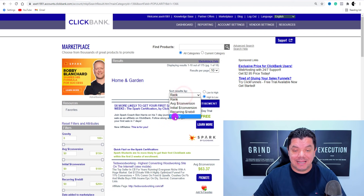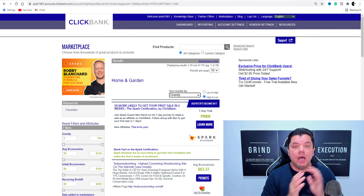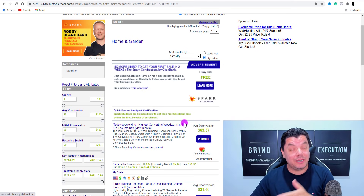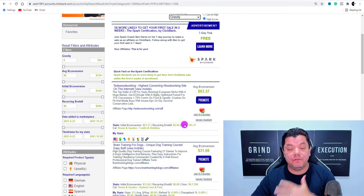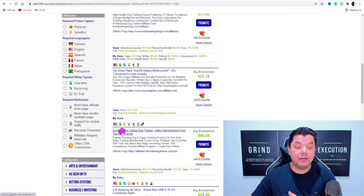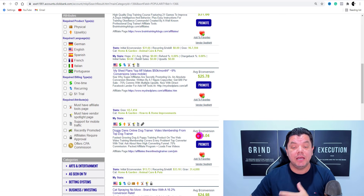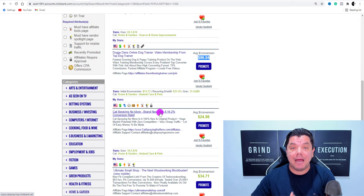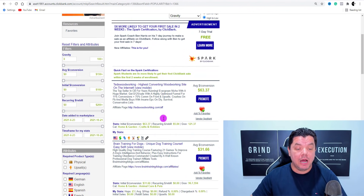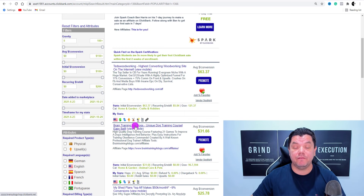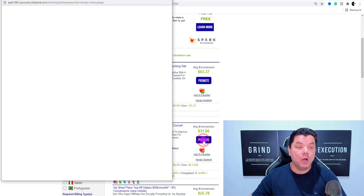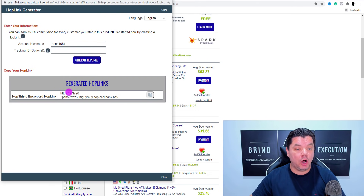Come over to where it says 'sort results by,' select that, and click on to gravity. This is going to give us a whole range of different types of products. As you can see, you've got Ted's Woodworking, which is a woodworking product that's been around forever and still converting very well. You've got Brain Training for Dogs, My Shed Plan, Doggy Dan Online Dog Training — you can see you can get paid as much as $96 for this — and cat products. A really good product is Brain Training for Dogs.